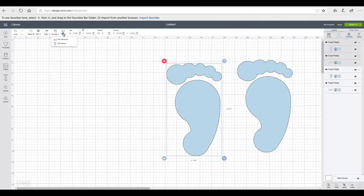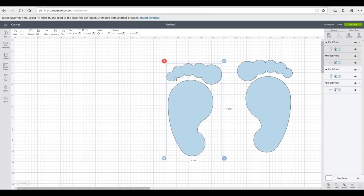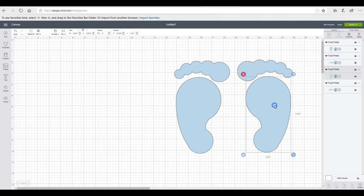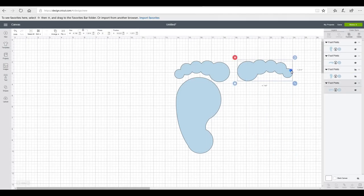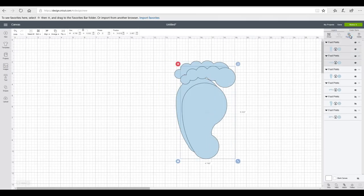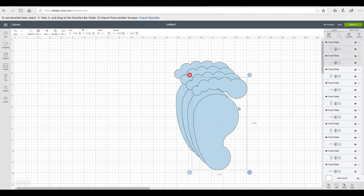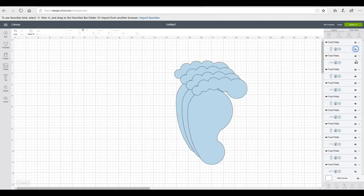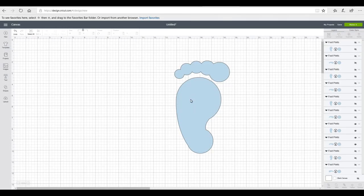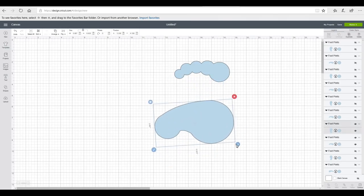That leaves me with one foot. I'm then going to duplicate it and this time I'm going to flip it horizontally — you'll see that these then face each other. This foot will always be our first name and this foot will always be our last name. Because it's a family you only need the last name once. There are four members of our family so I'm going to duplicate it so we've got four duplicates.